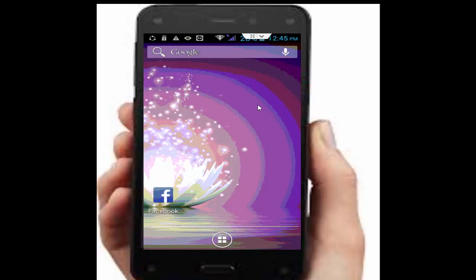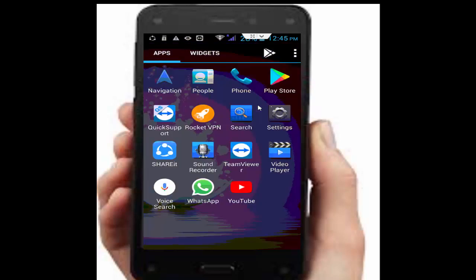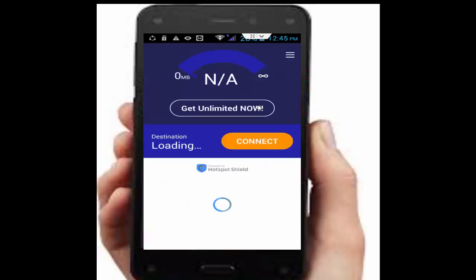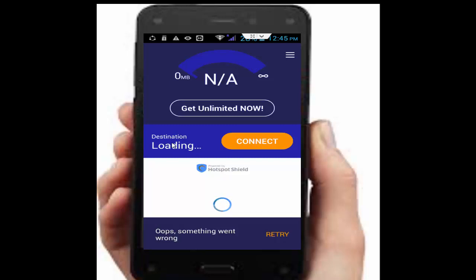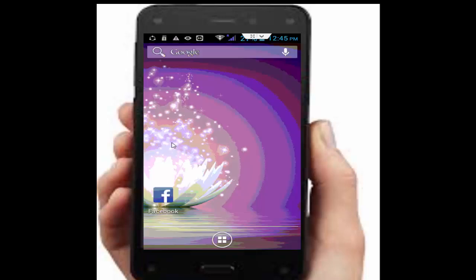If your problem is still not fixed, download an app called RocketVPN APK. Go to your Google Chrome browser and download it. After opening it, go to the destination, select your location, and tap Connect. After it is connected, hopefully it will fix your problem.